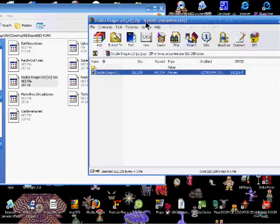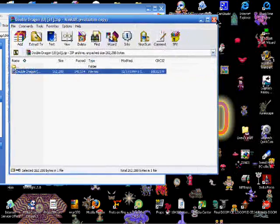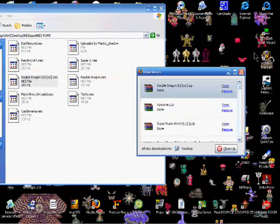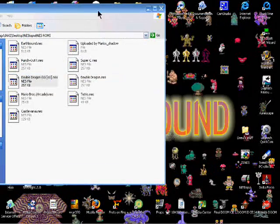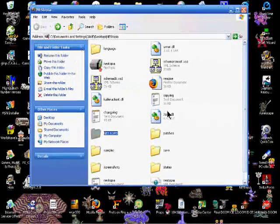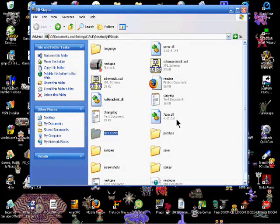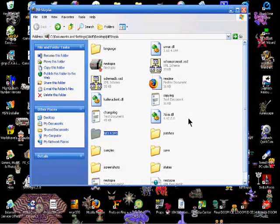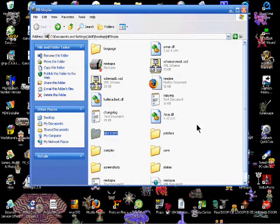And basically now, you open up Nistopia, hit File Open. You go to your NESROMs folder, and it should be there. Click it, and you're all set.